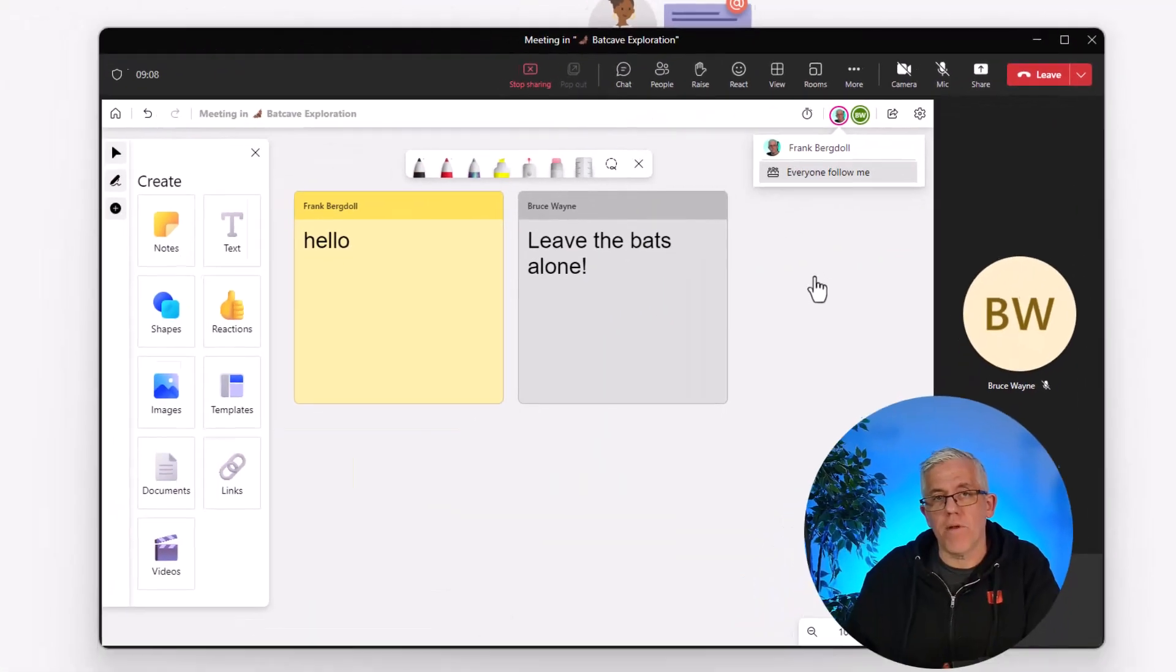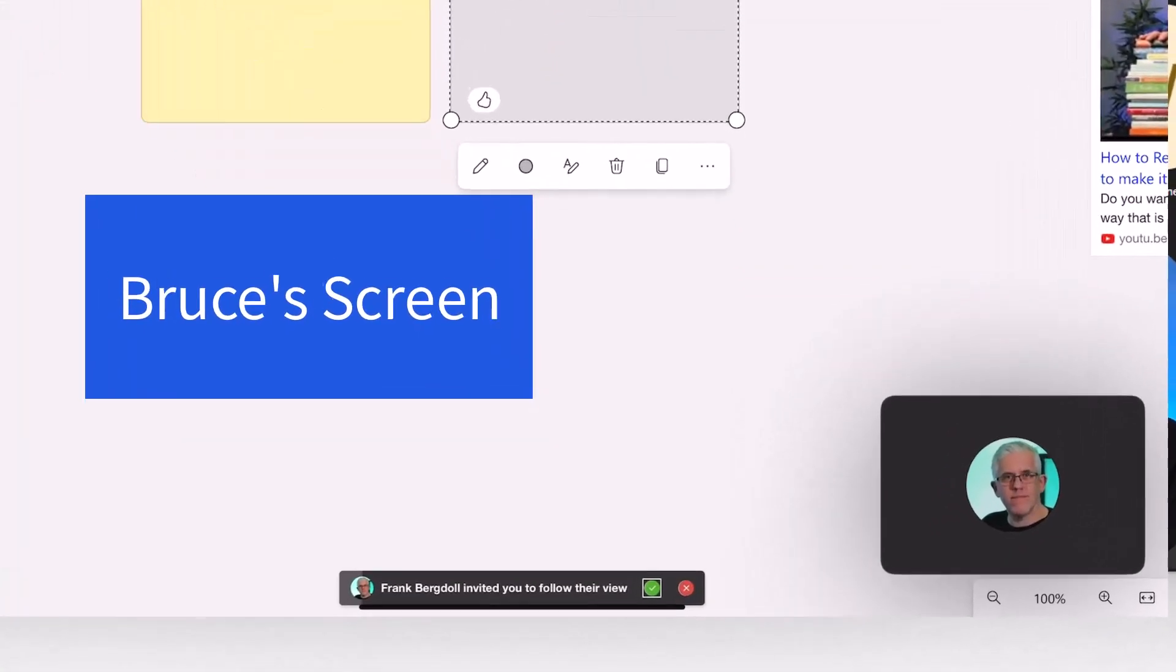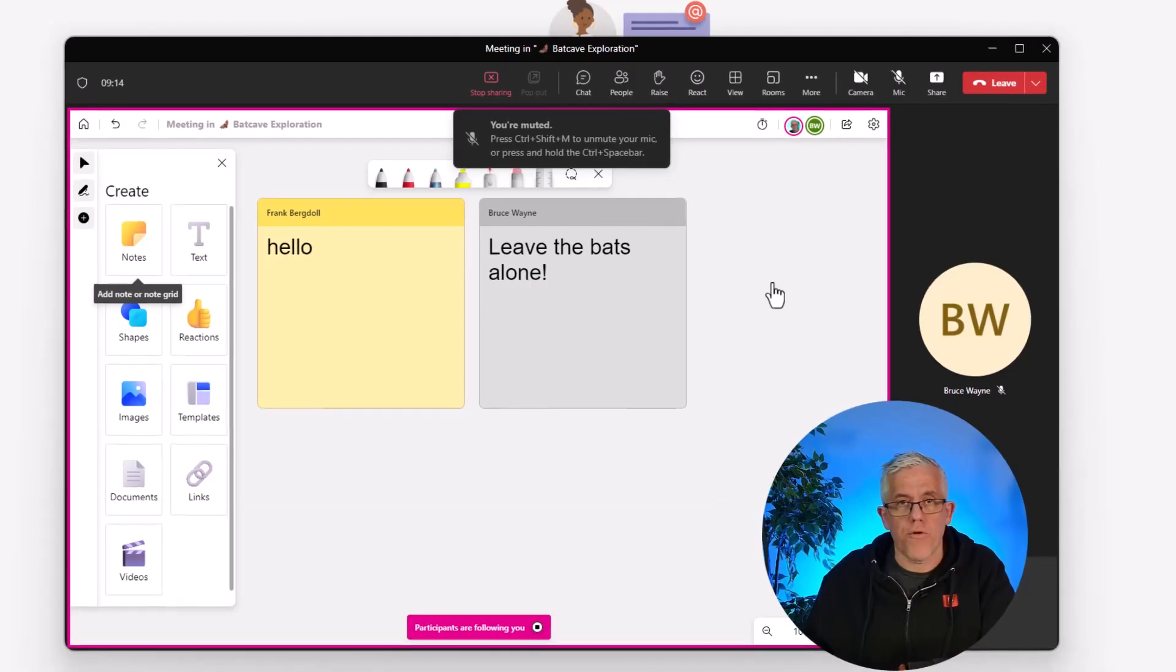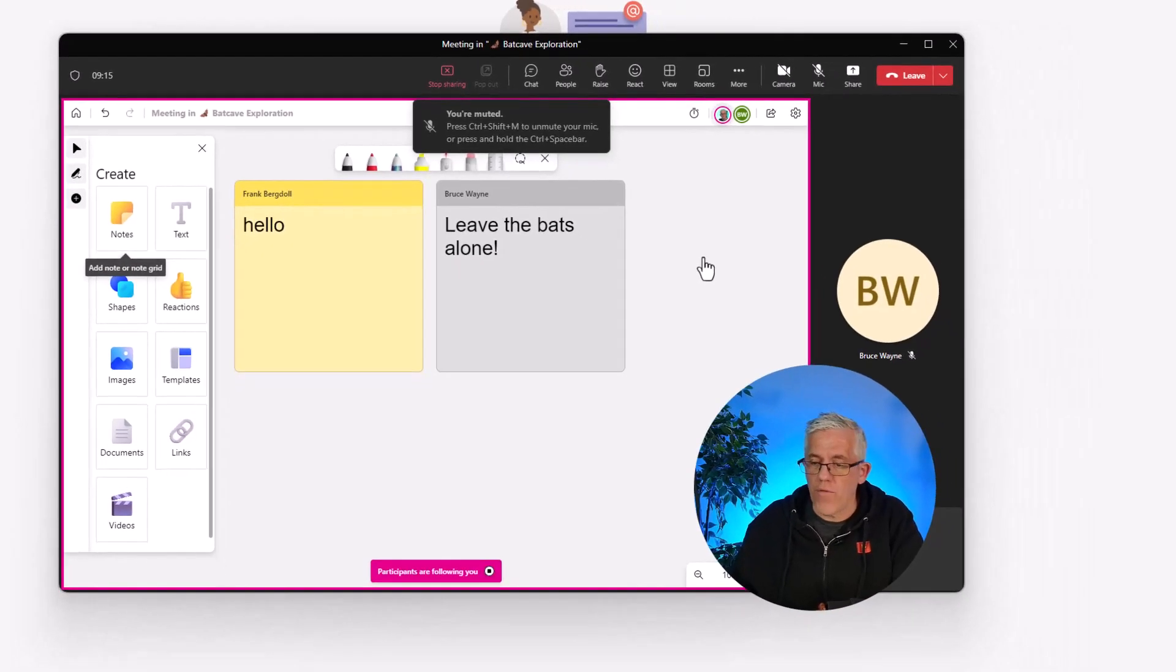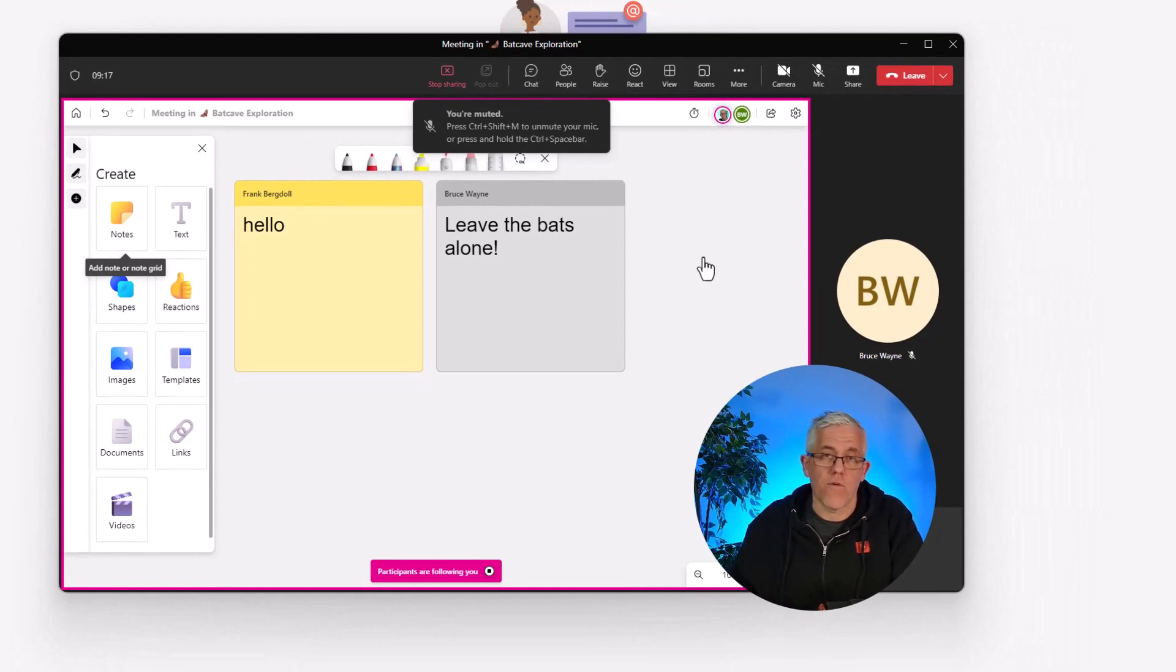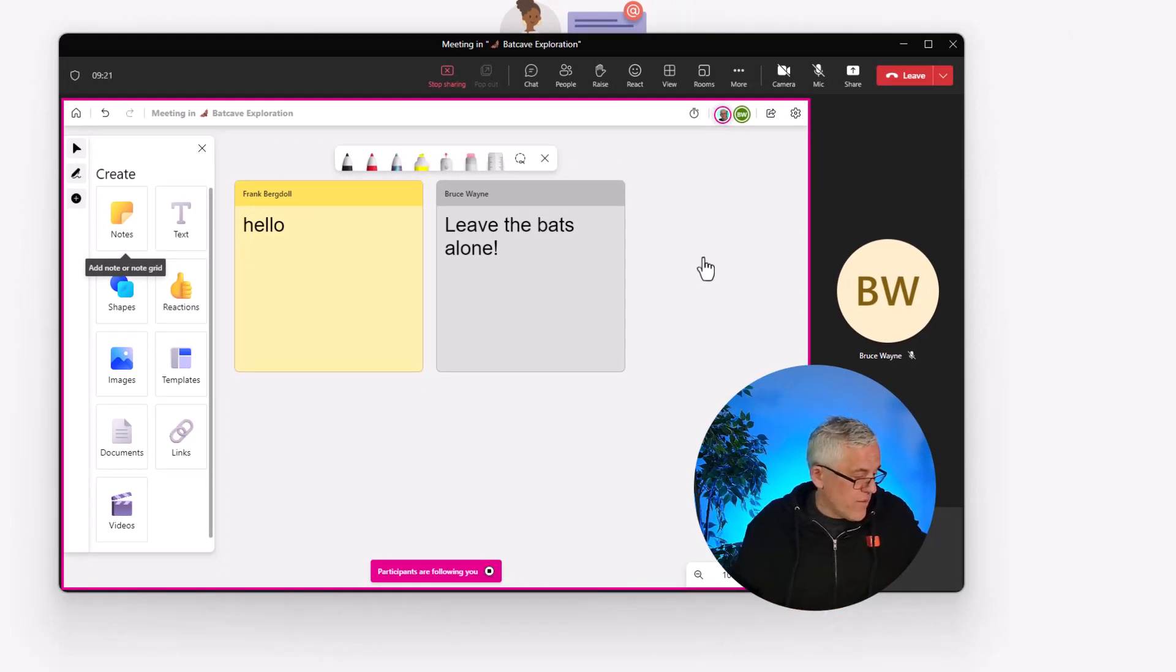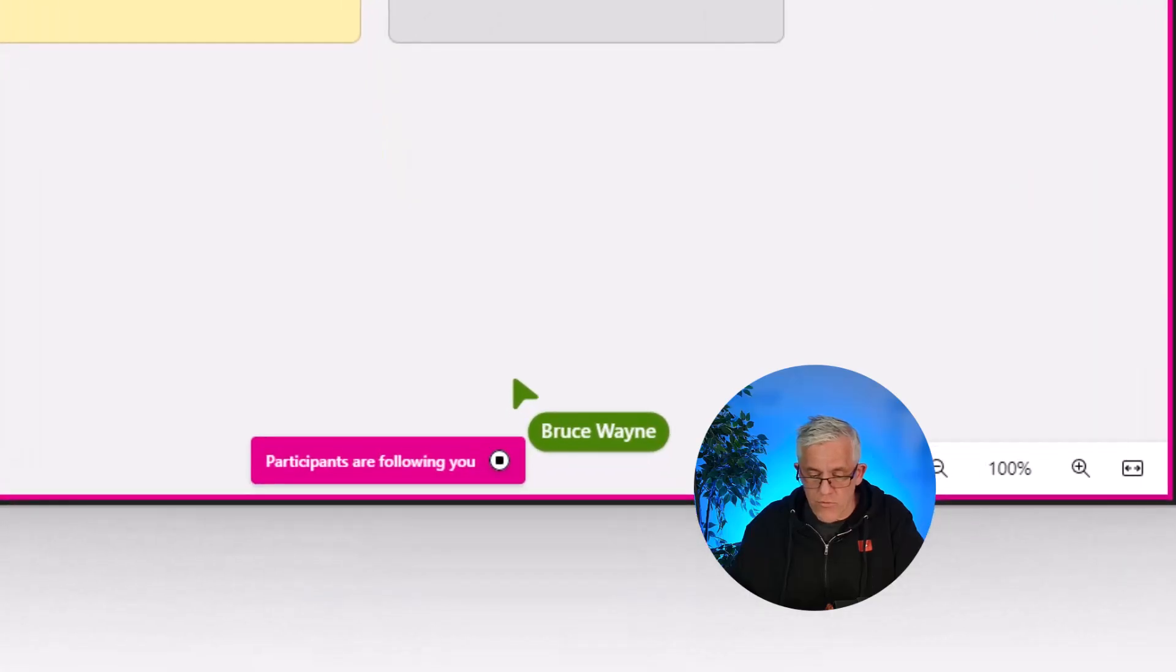What's going to happen is Bruce will receive a notification that I would like him to follow me and you'll notice that a pink border goes around the whiteboard so I can see that I've got everybody following me. Bruce is going to accept that follow me request and now you can see that Bruce is following me.